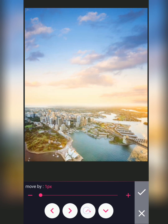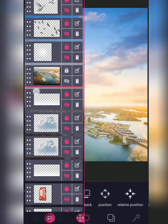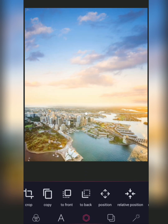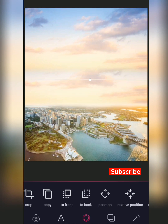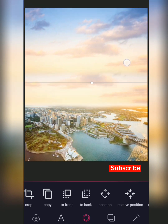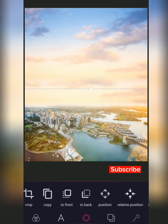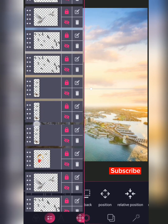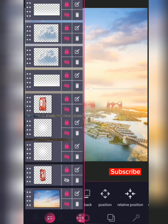Lock that. Once locked, duplicate this back layer, push it to the top and place it here. Lock that layer. The next thing is to import the products.